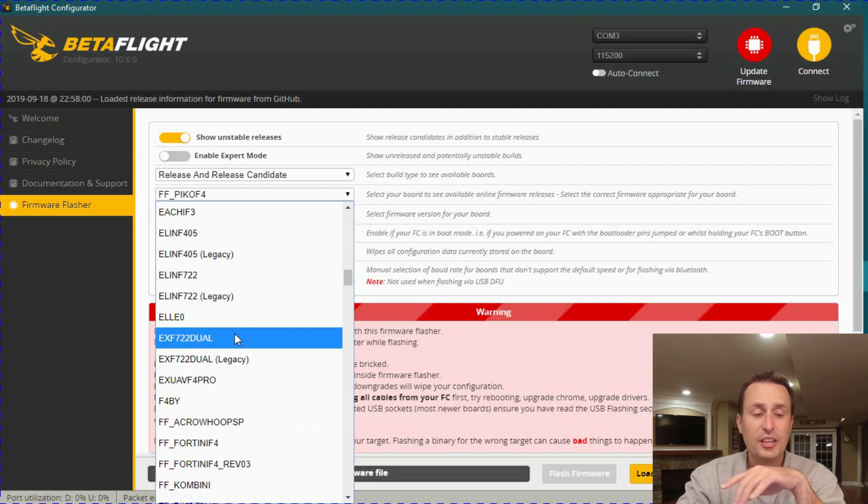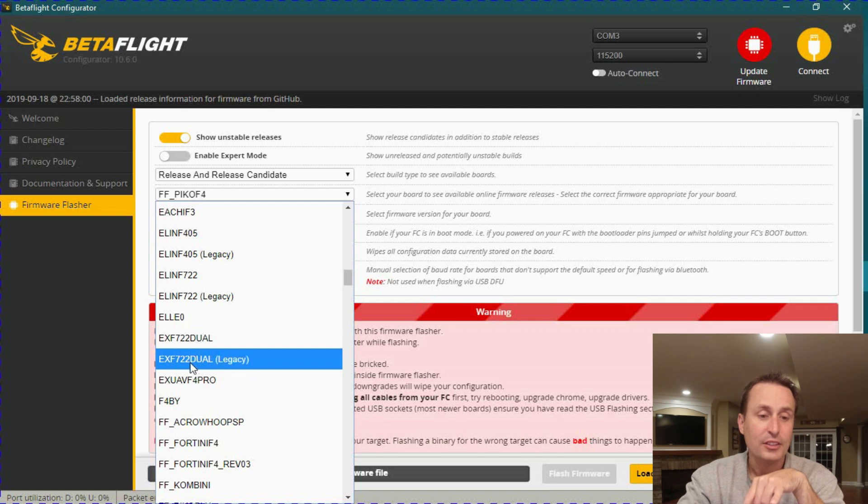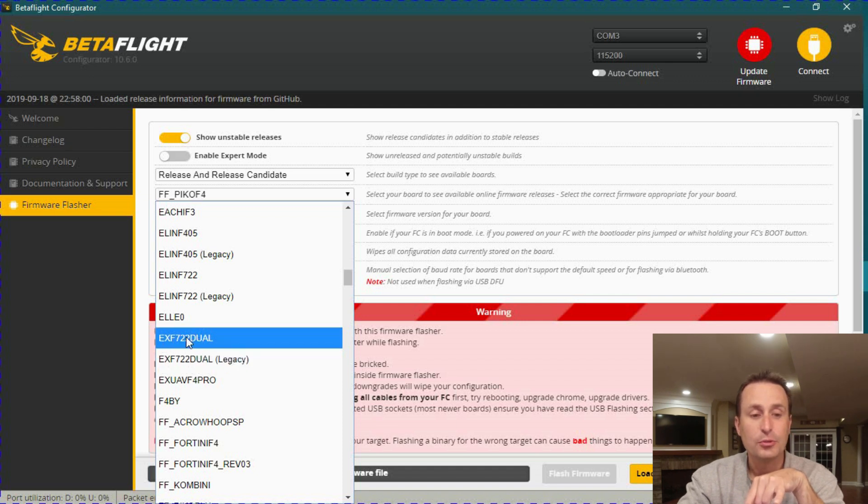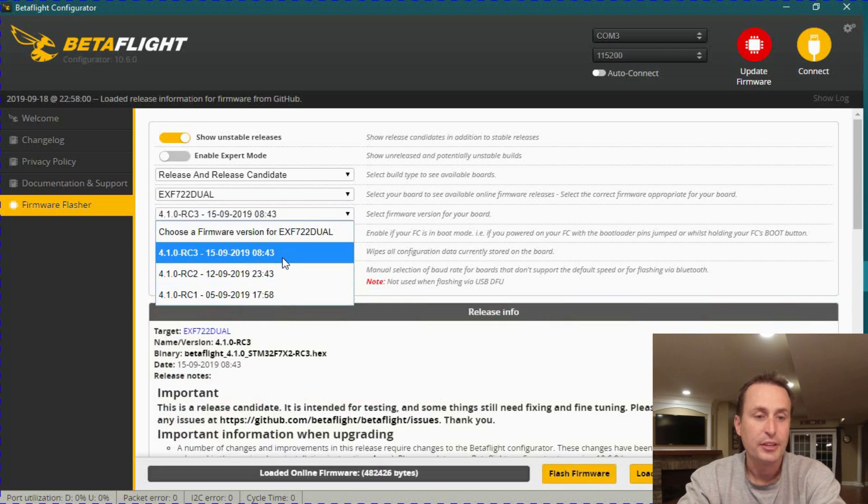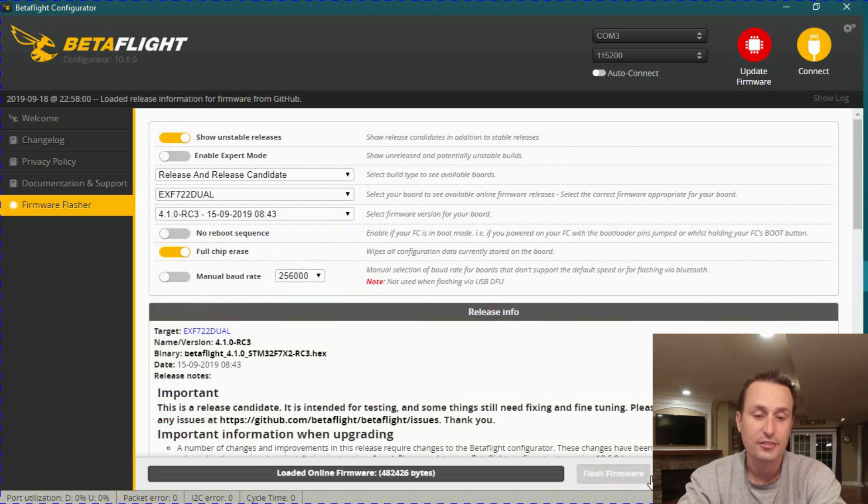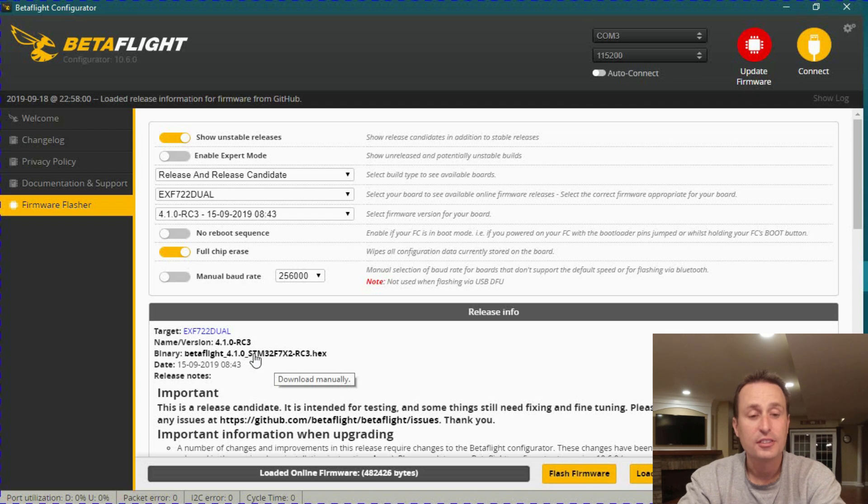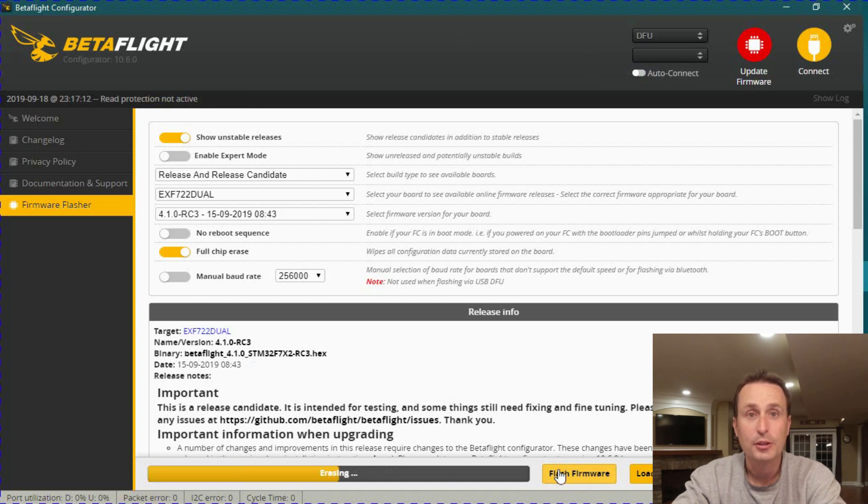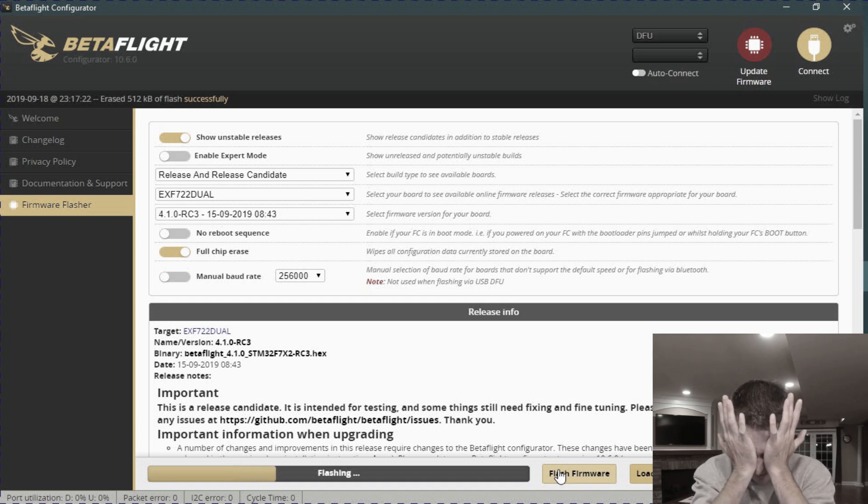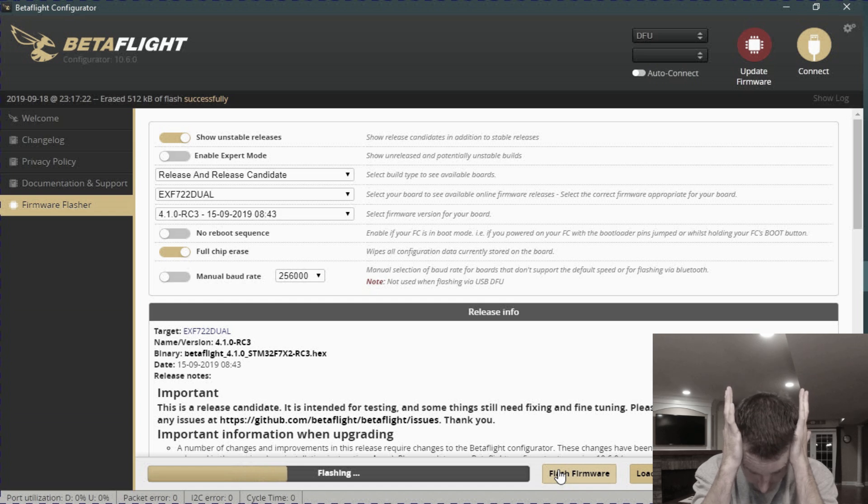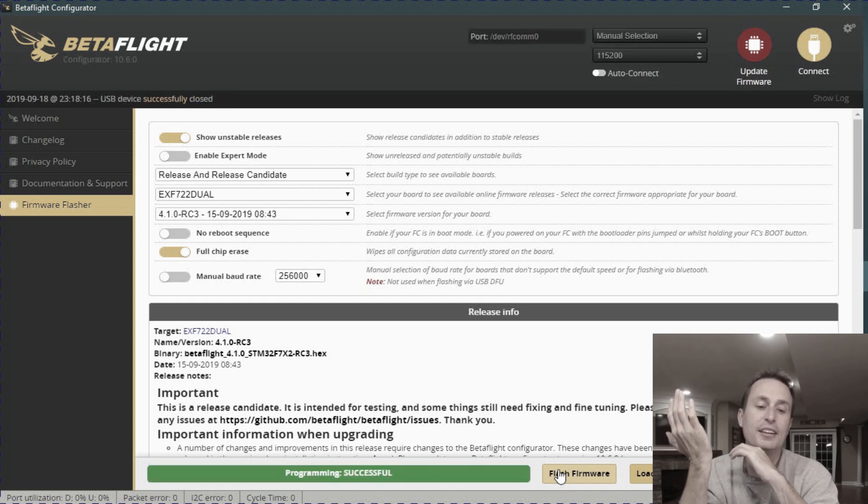So let's do a little example here. I have the iFlight Dual Twin-G board plugged in. We have a legacy for the EX-F7-22 Dual. I'm going to go ahead and flash the unified target on this. So I just click the one that doesn't say legacy. I will go down here and pick the firmware where I want, so I'm going to do Betaflight 4.1 Release Candidate 3. I'm going to hit load firmware, and you can see there it's going to flash on the STM32-F7 to the board. I just go ahead and hit flash firmware like I always have. And we wait for it. Yay, it's done.